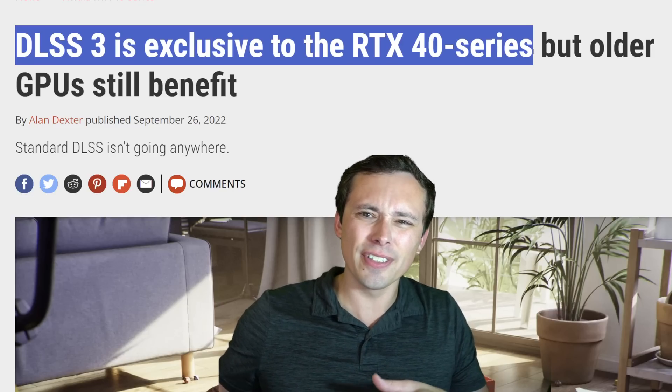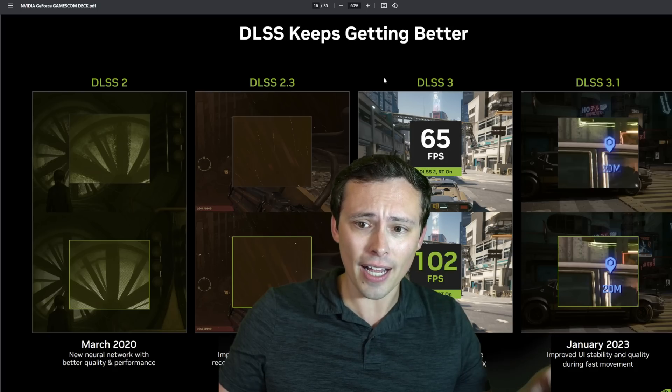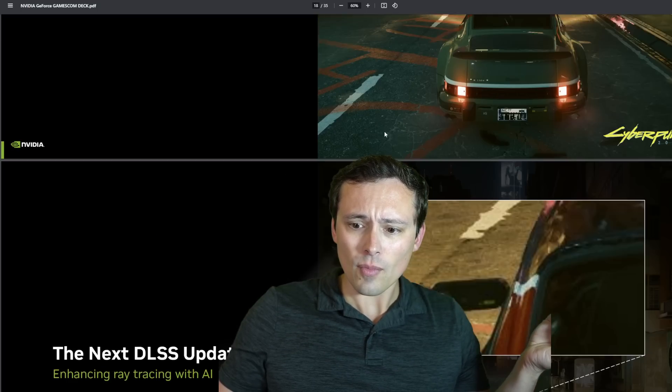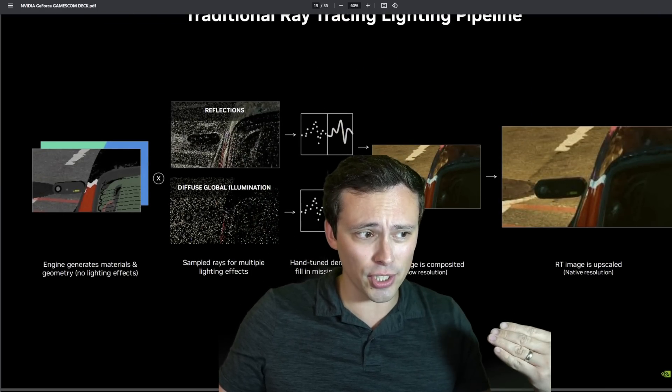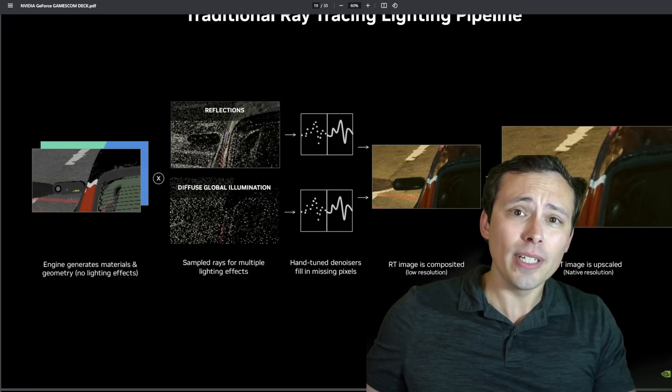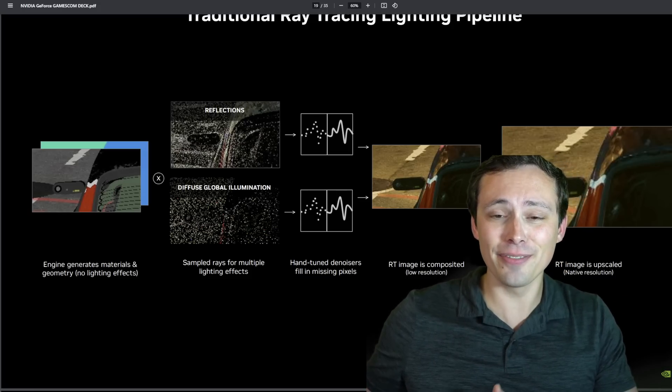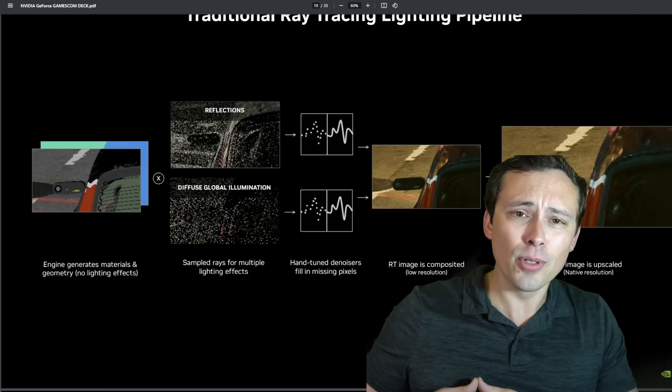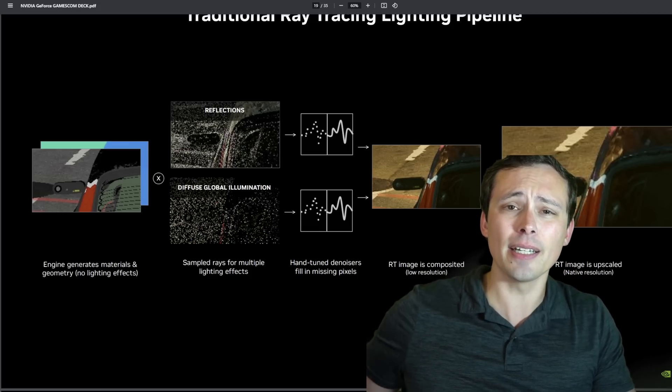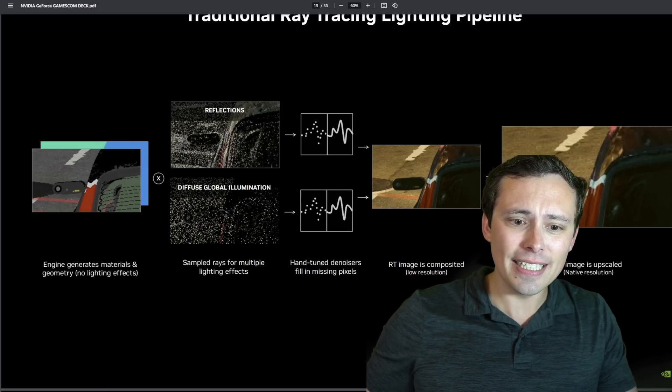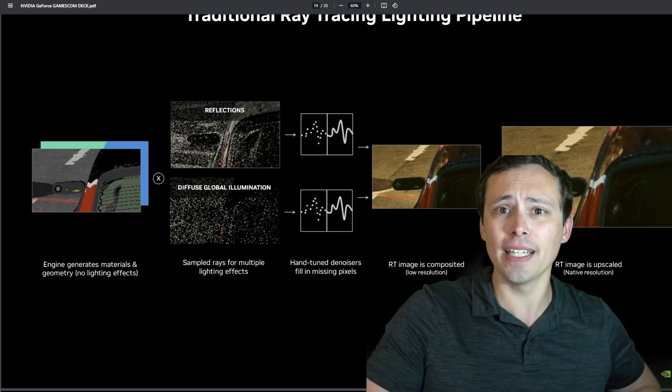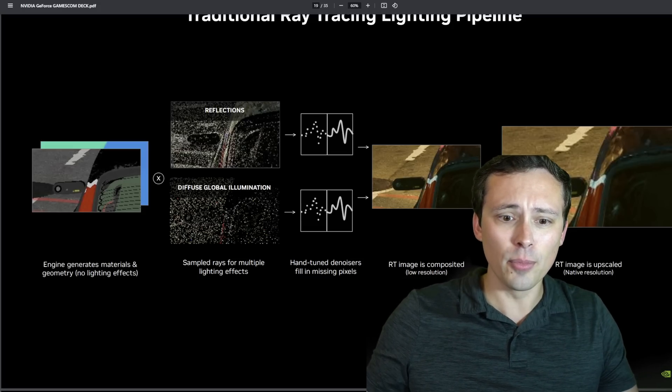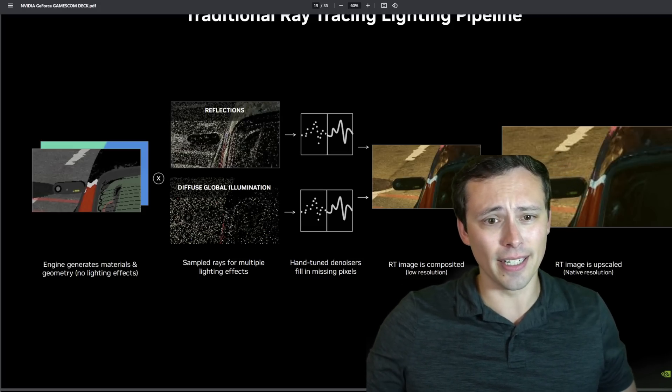These are entirely different features. And then with DLSS 3.5 we have the introduction of ray reconstruction, which is really a better denoiser for ray tracing. This one at least is more of a super resolution technology. It seems more like the original DLSS in that the idea is to have a smaller number of rays but then kind of reconstructed into a more detailed image with better denoising.